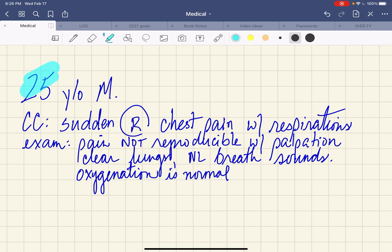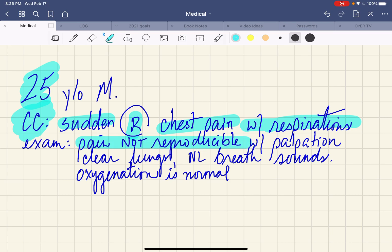This case: about a 25-year-old male who presents to the emergency department with a chief complaint of sudden right-sided chest pain with respirations — that means it's pleuritic. It hurts every time he breathes. On exam, pain is not reproducible; you push around his chest and you can't make it hurt. Lungs were clear bilaterally, normal breath sounds — no wheezing, no ronchi, no rales — and oxygenation is normal.